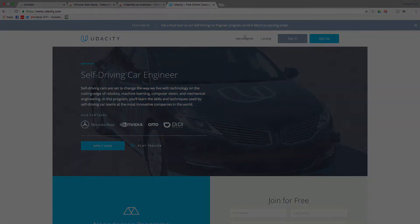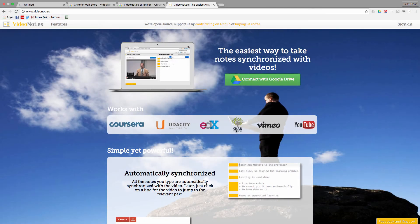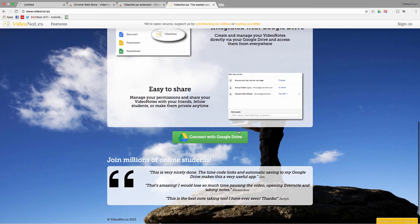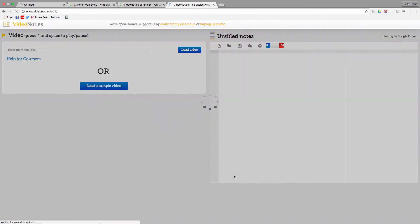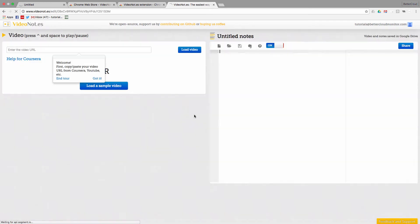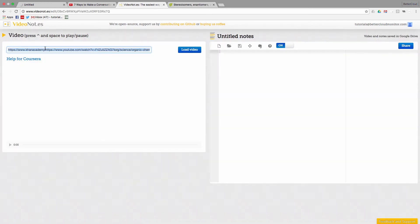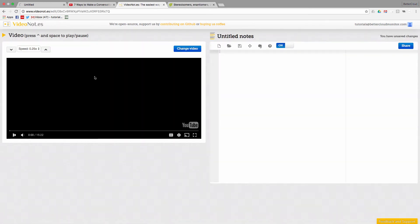So here's the website. From here, I can connect the service to my Google account so that all of my notes will save right to my Google Drive. Now all I have to do is take a URL from any video that I wish to take notes on. I'm going to use this TED talk here and then load the video into the interface.